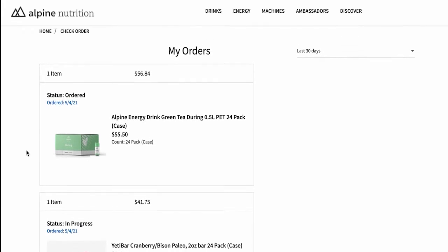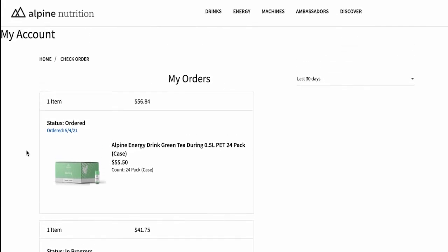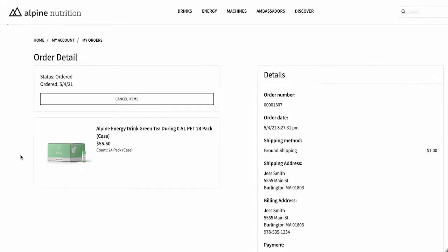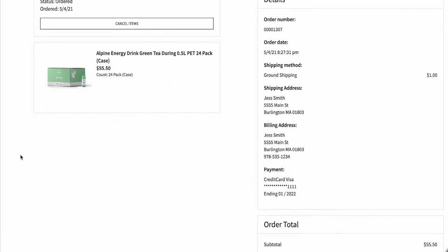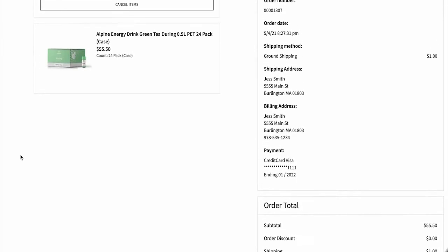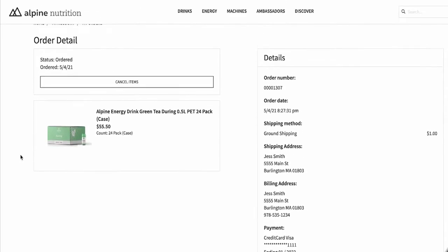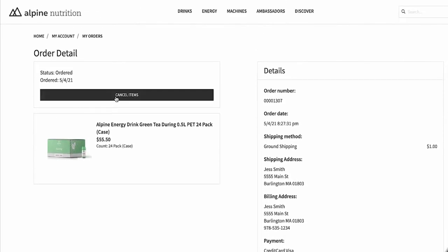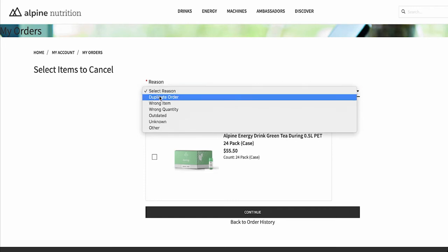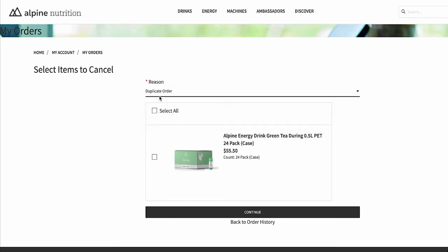Jess is browsing her order history on the storefront and needs to make some changes on the recent orders. First, Jess decides she doesn't want the Alpine green tea drinks that she had ordered. Now, right from the storefront, Jess is able to cancel her order that has not yet been fulfilled.